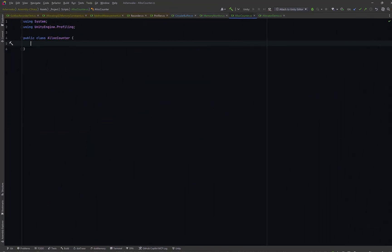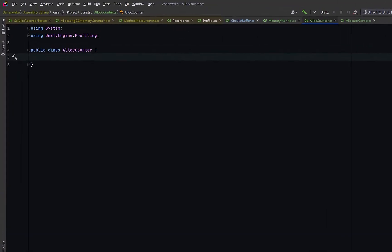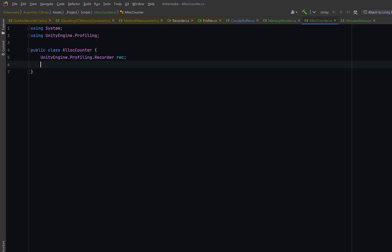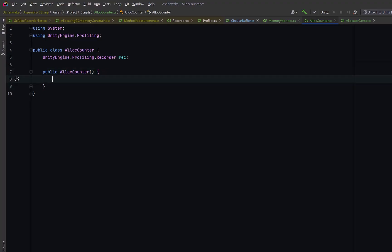Let's create our own version of this. We can create a small utility class called AllocCounter. This will help us measure how many heap allocations happen during a specific block of code. Let's create a field that will hold a profiler recorder. The recorder class can track different categories like rendering or physics, or in our case, garbage.